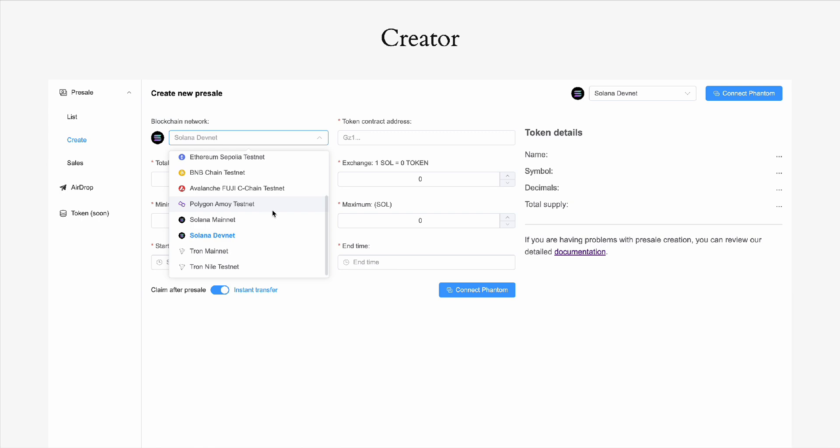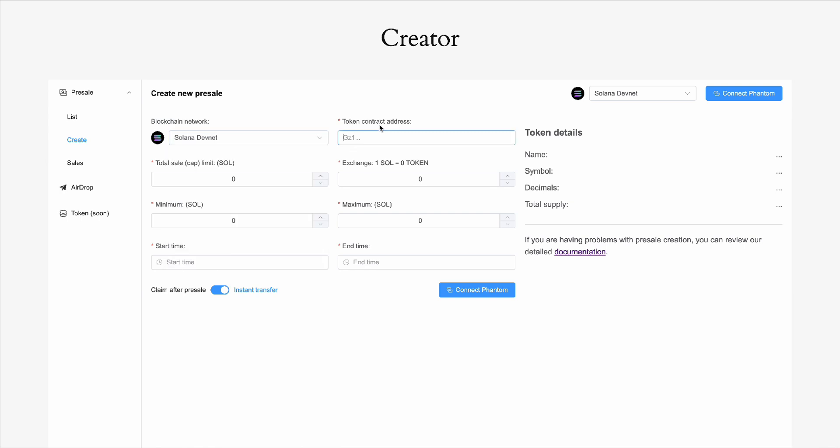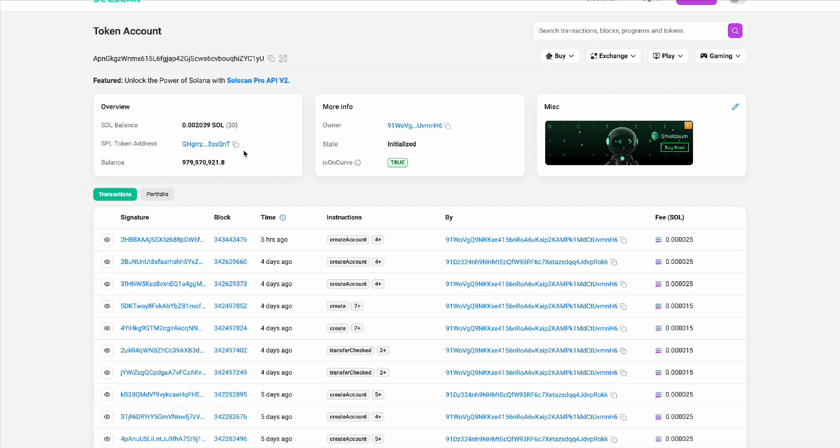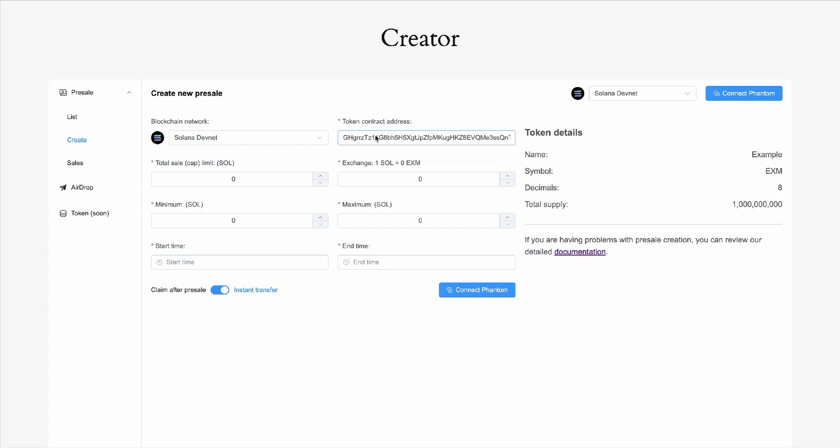First, we select the Solana DevNet network, then copy the token contract address and enter it in the relevant field.